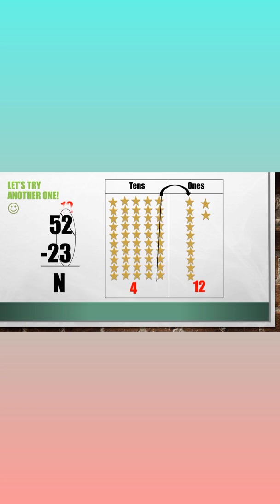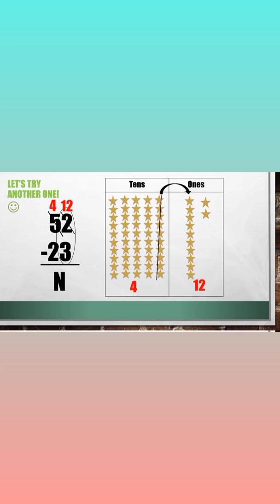12 is the new ones. And four is the new tens.